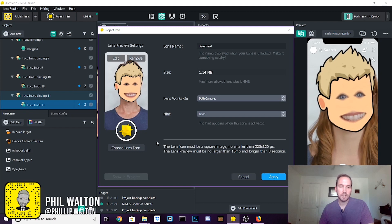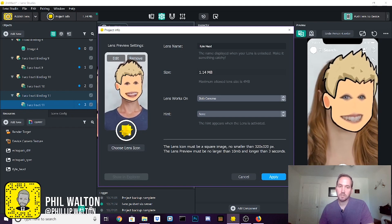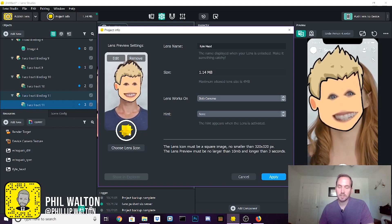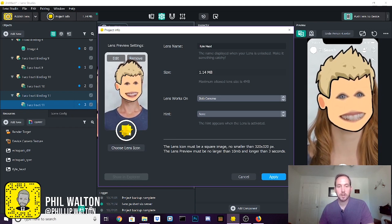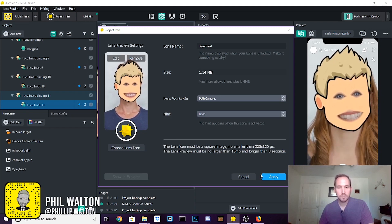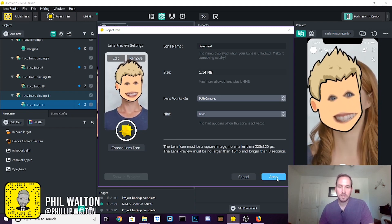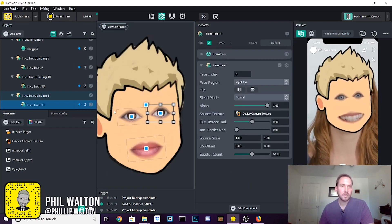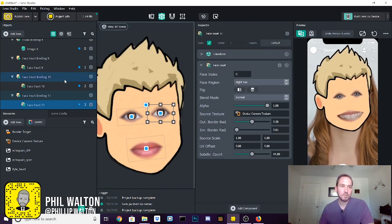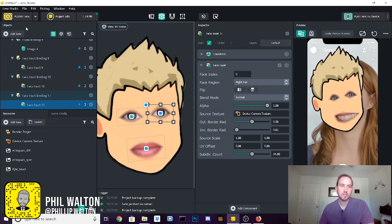So you cancel out of that and definitely you don't want to use the default icon on there. That just doesn't look very professional. So once that's done, you say apply and then now you're ready for the final step, which is publishing.